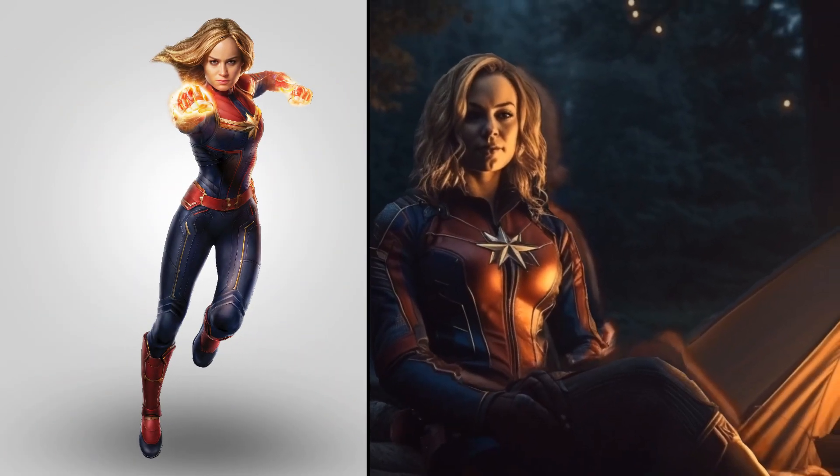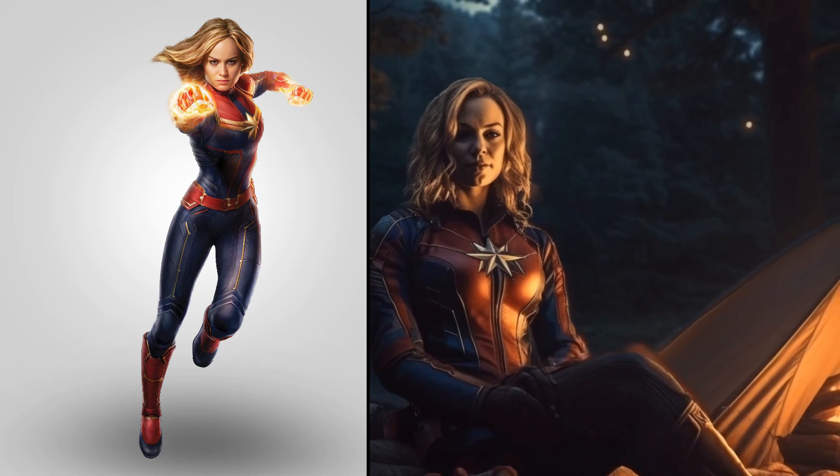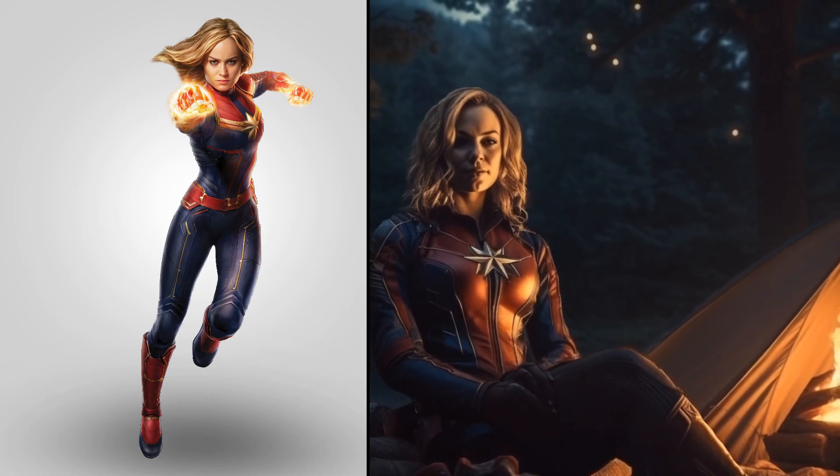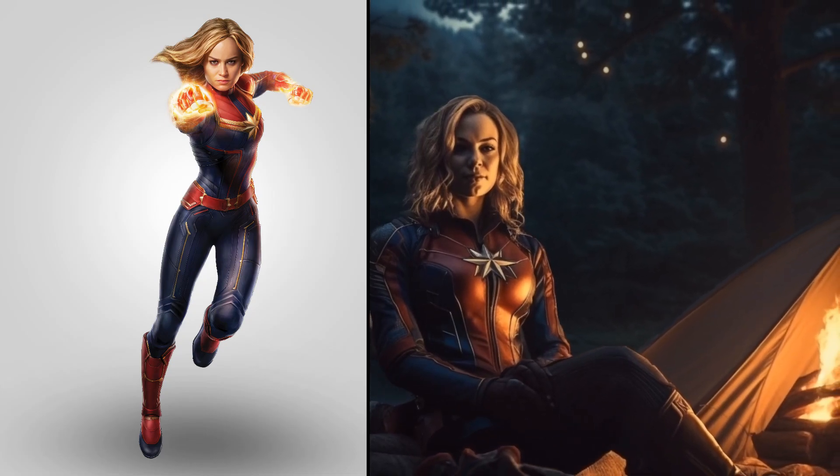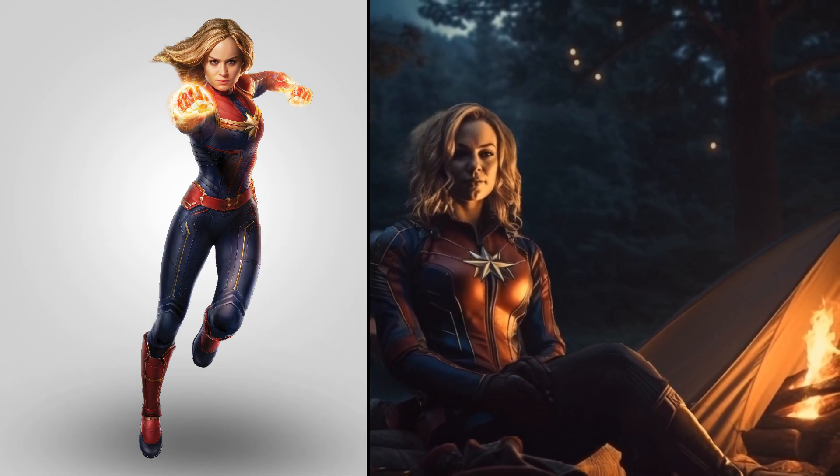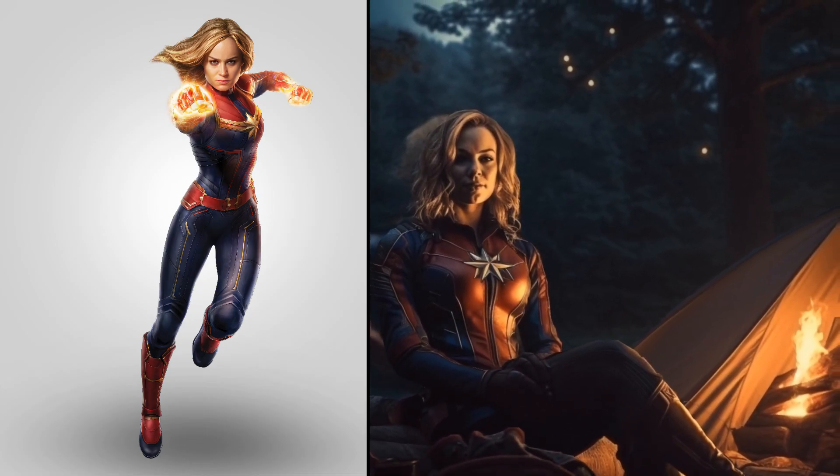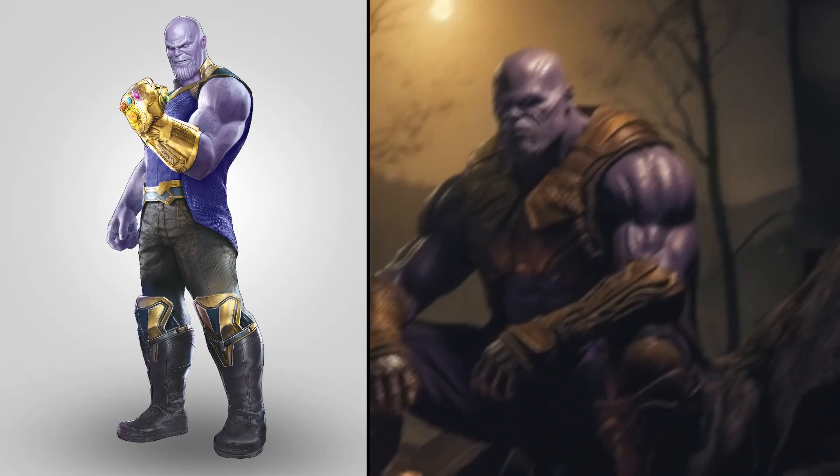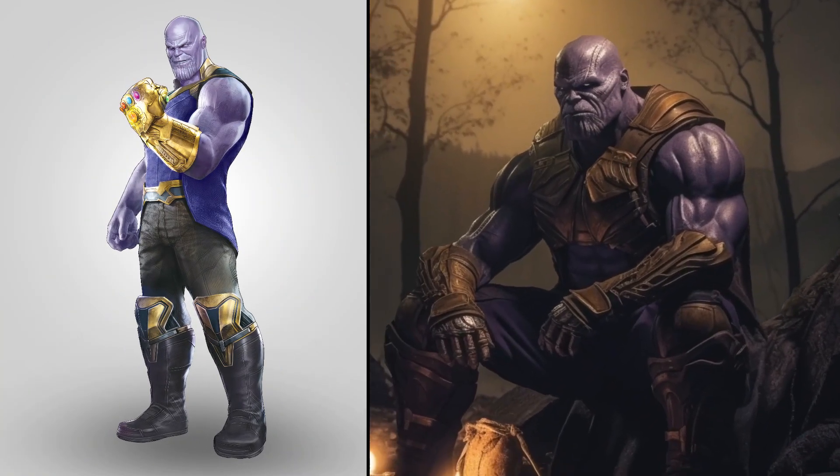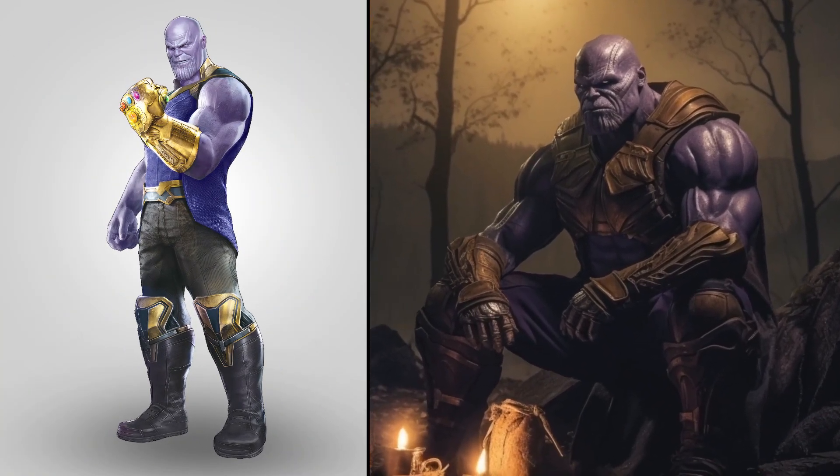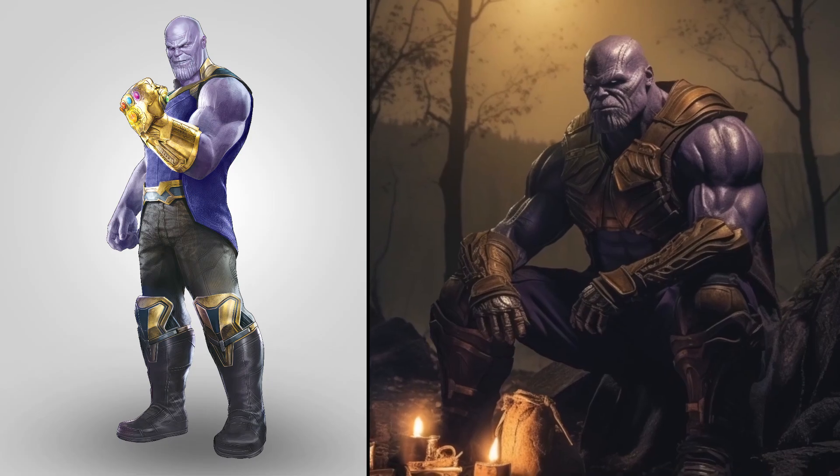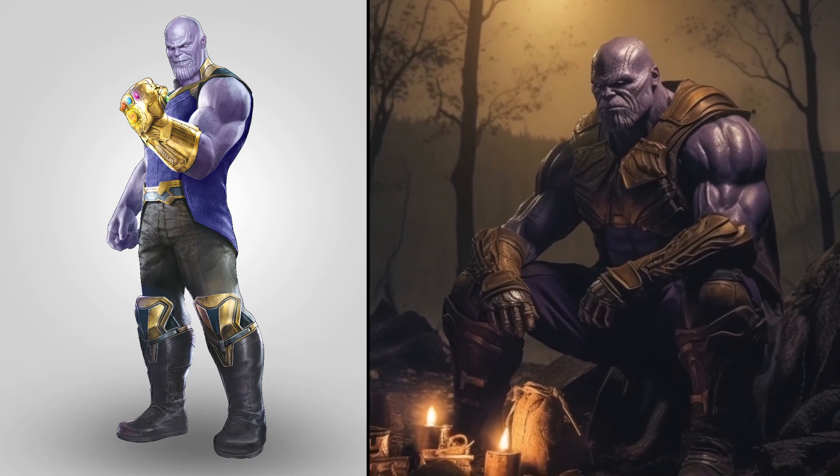Wow, beautiful Captain Marvel. Super Thanos camping in the forest.